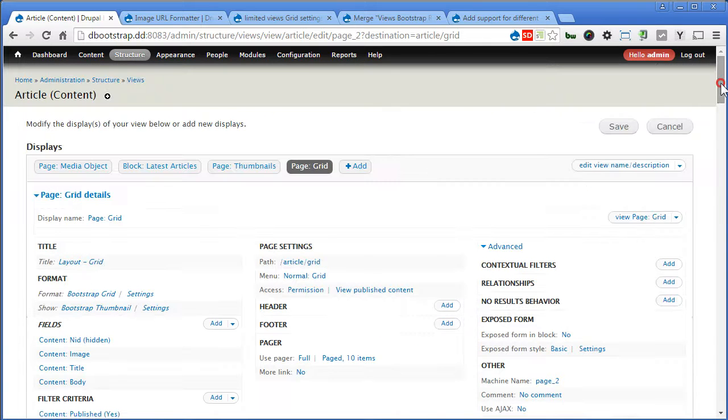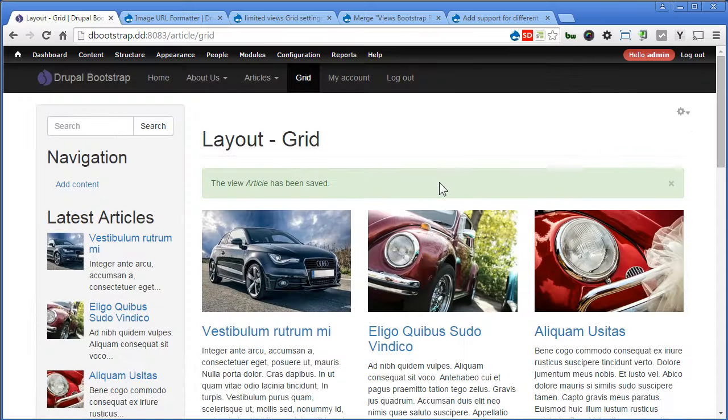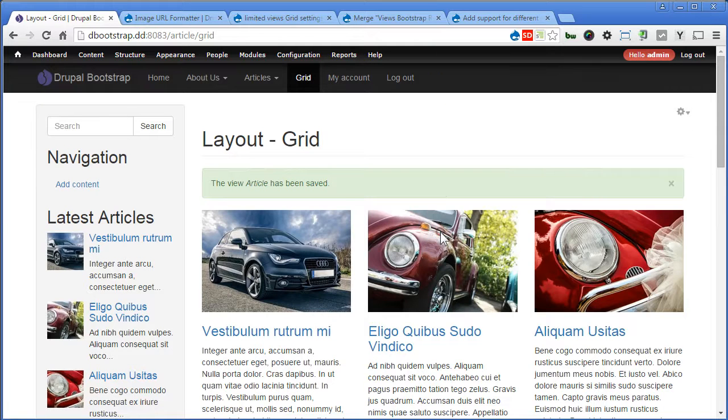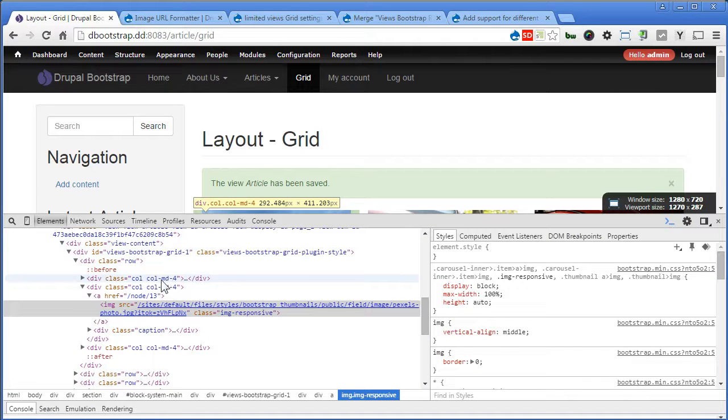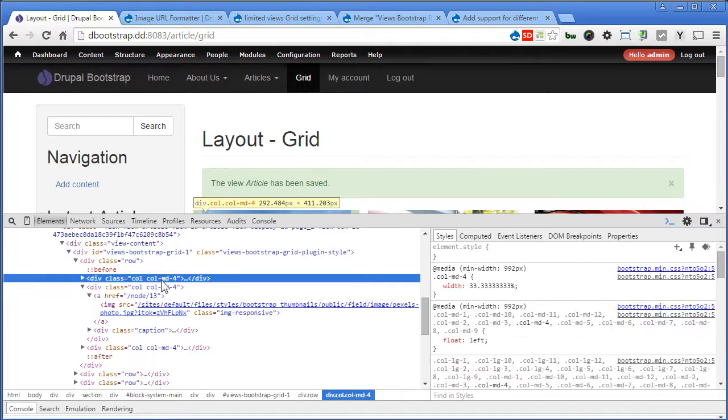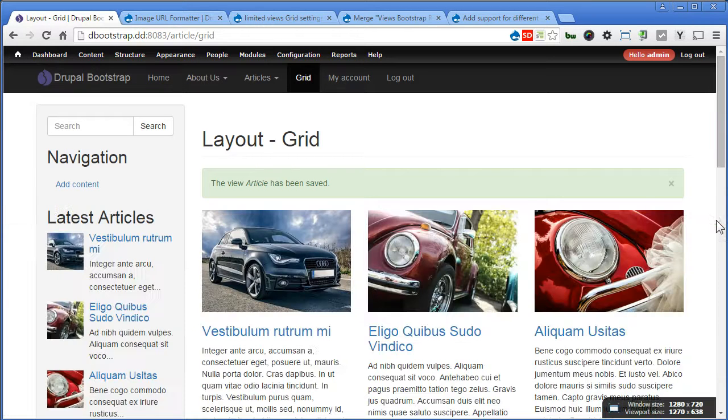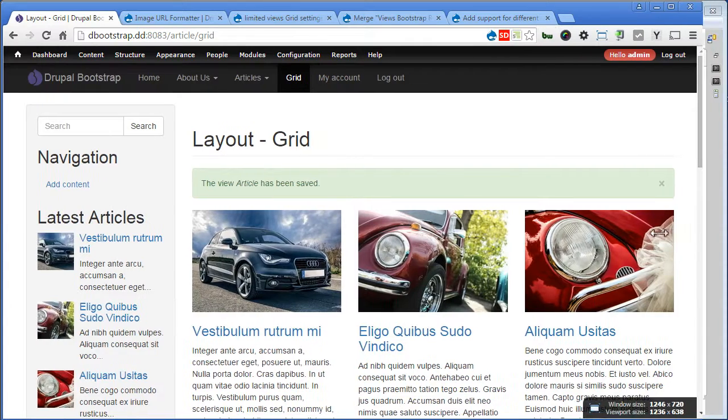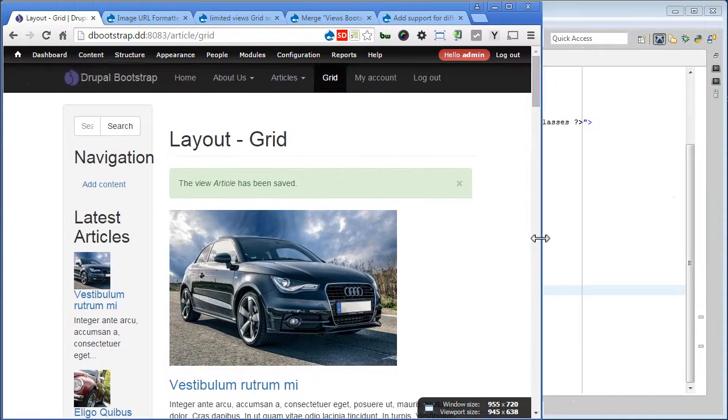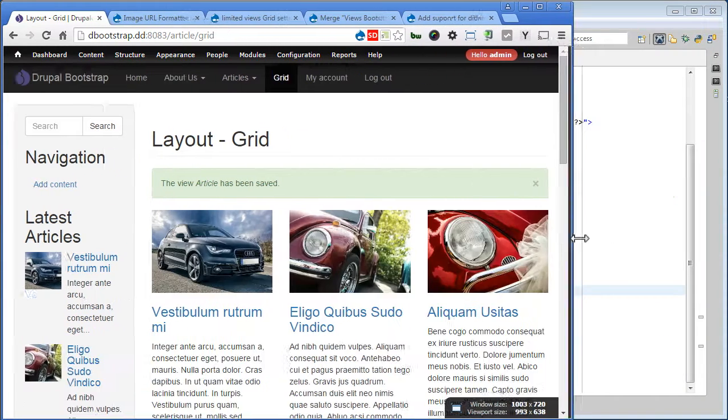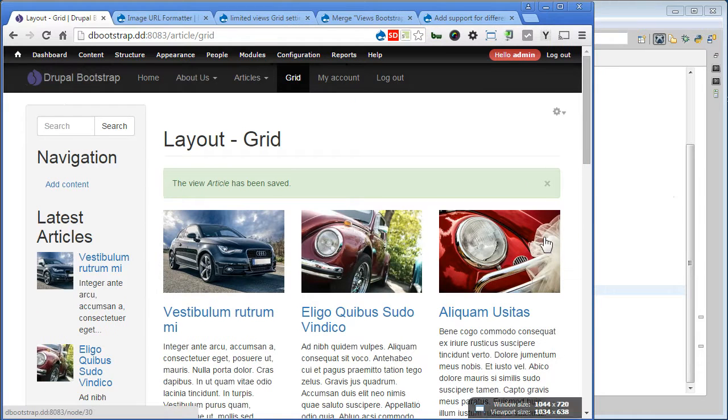Now go up and save the view. Now this time, we check the HTML structure. Great. We use MD instead. Let's resize the browser and see. Yup. So in the medium screen, it's still displaying three columns.